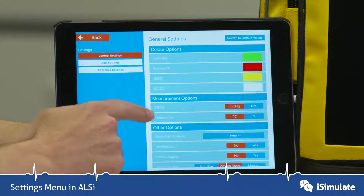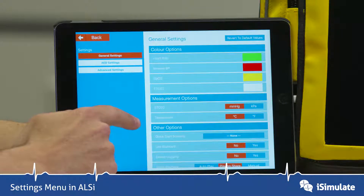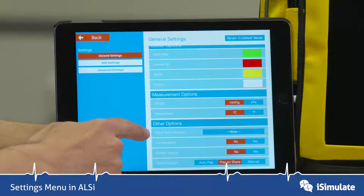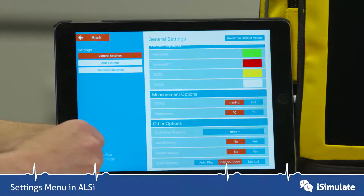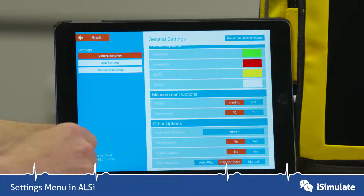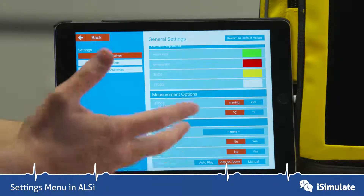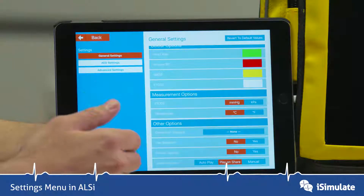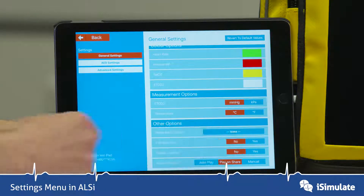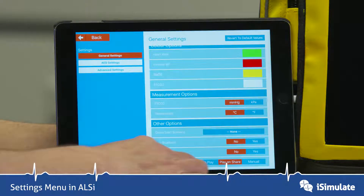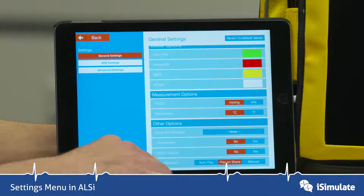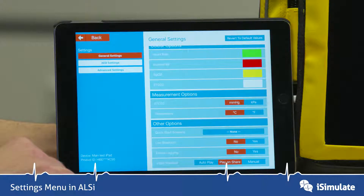You can also change the end tidal CO2 and temperature measurement parameters. There are other options such as Quick Start Scenario — you might want to change it to your own. The use of Bluetooth to connect iPads is usually recommended as a last-ditch attempt; we always recommend Wi-Fi. It enables you to log every single scenario instantly, and you can set video playback to auto, play on share, or manual — we would usually recommend play on share.